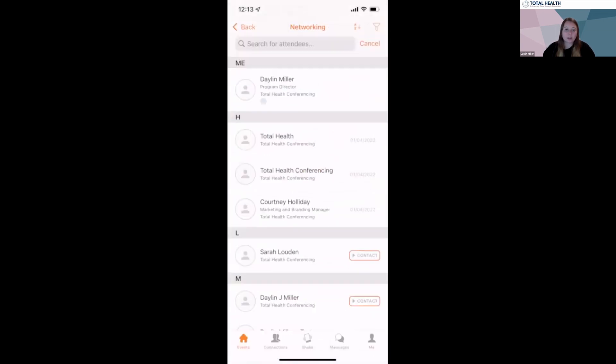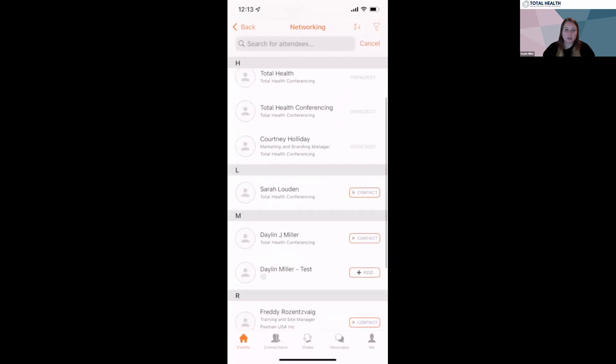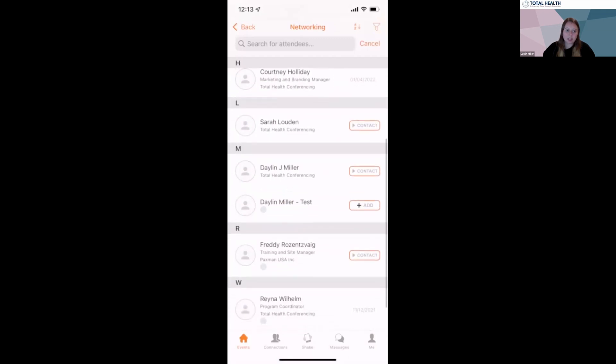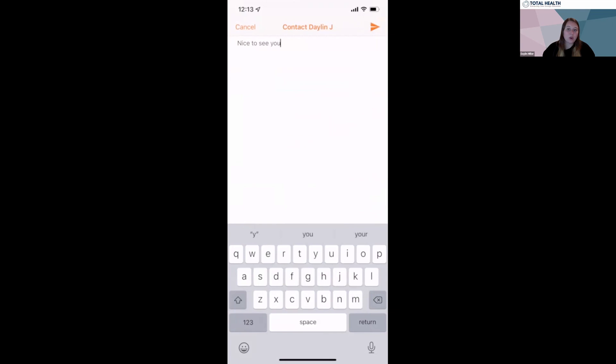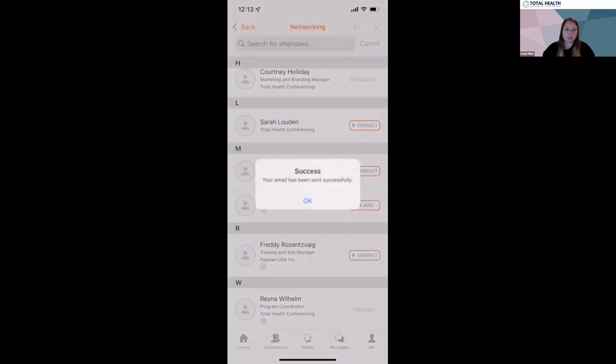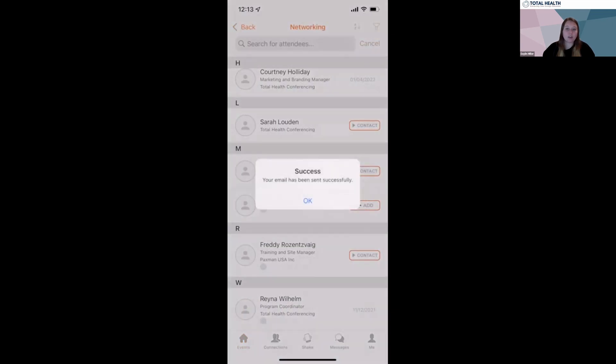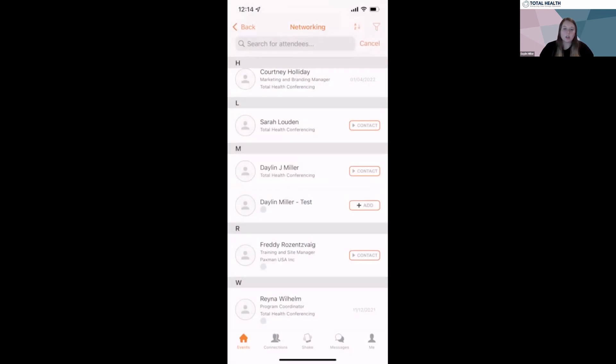When you're viewing the list of attendees, you'll either see a contact button or an add button. Contact refers to an individual who hasn't logged into the platform just yet. An add refers to an individual who has. When you click on the contact button, you can send a personal message and they'll be notified through email that you'd like to start a conversation.